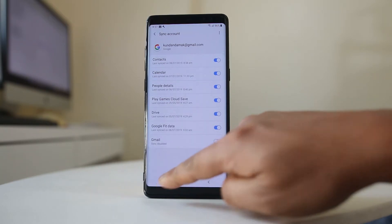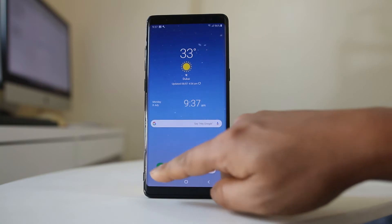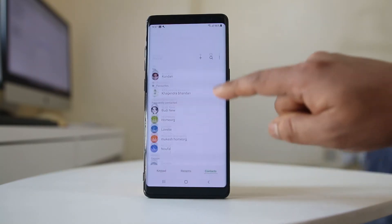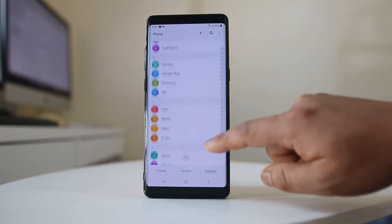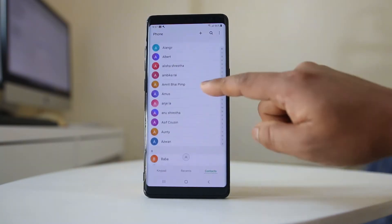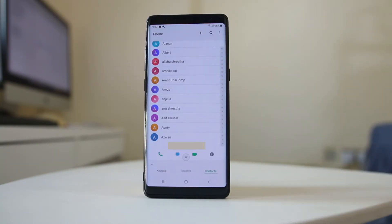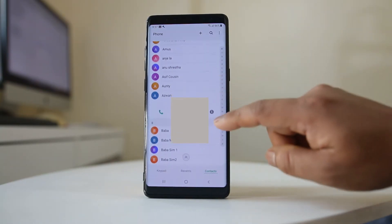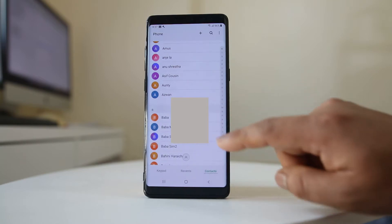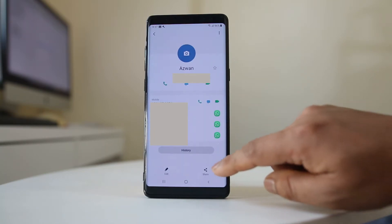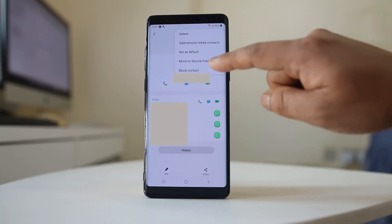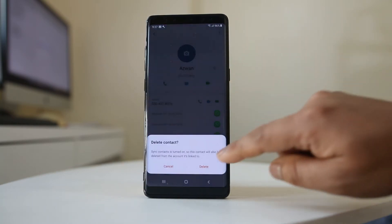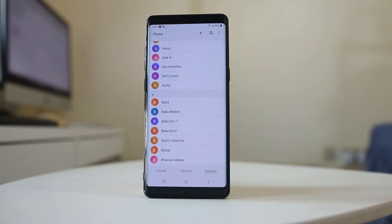Let me delete a contact at first. Let me go to the phone icon and delete a contact from here. I will delete this particular contact. To delete this contact, I will tap on this eye icon and then select one. I will select the three dotted icons here and then delete. Delete.